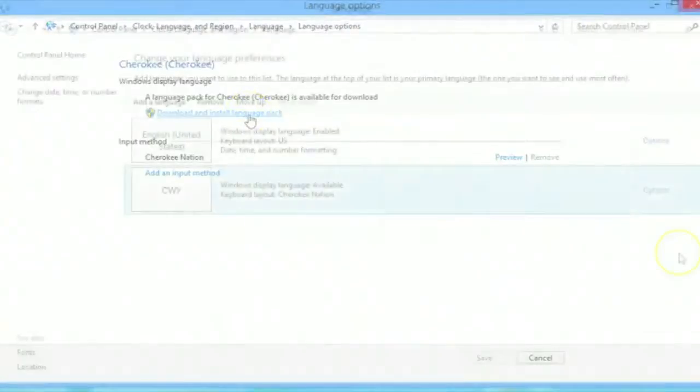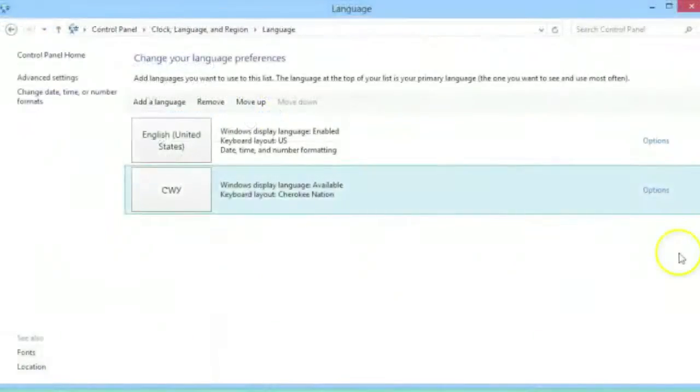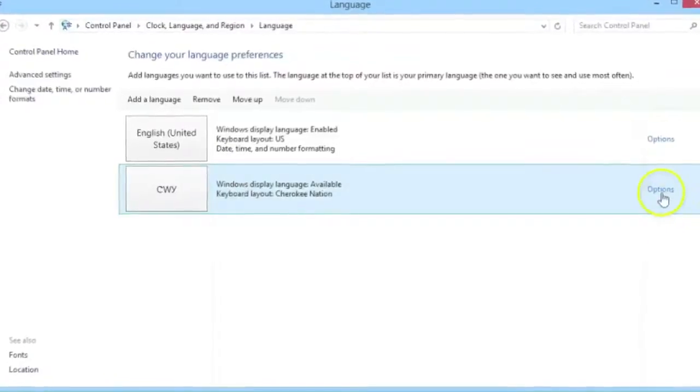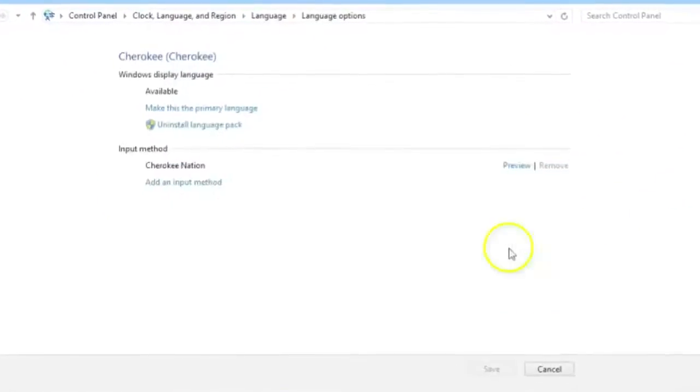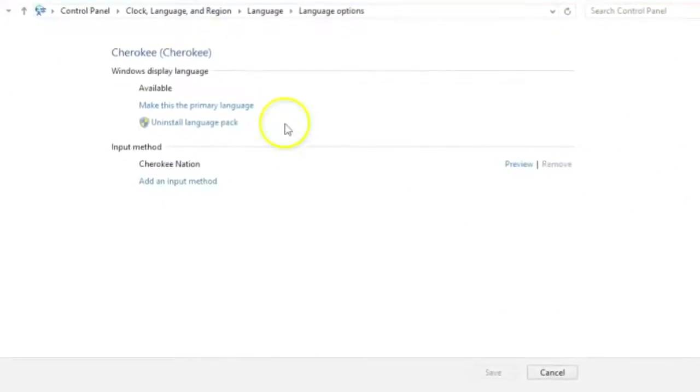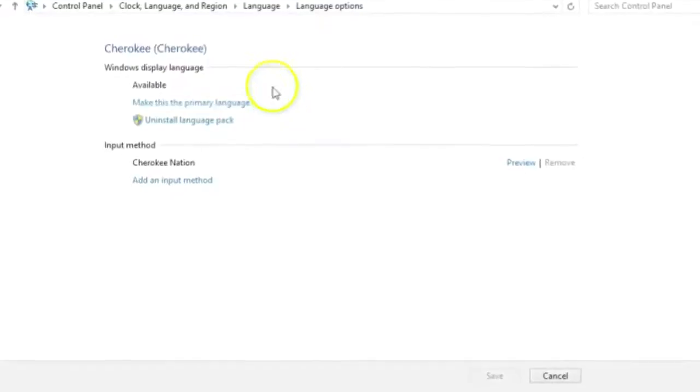After the language pack is downloaded, you'll need to open the language preferences screen again and click on options. Click on make this the primary language.